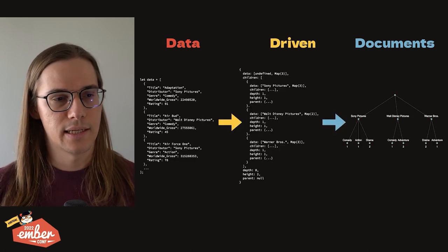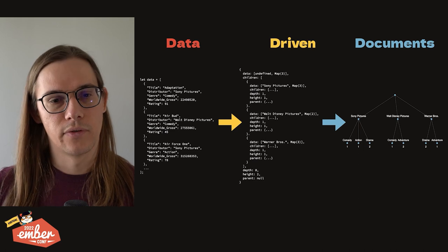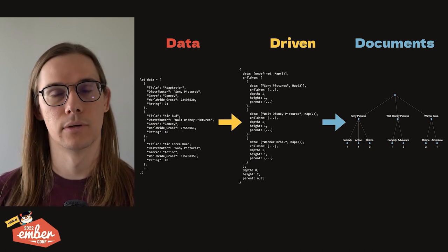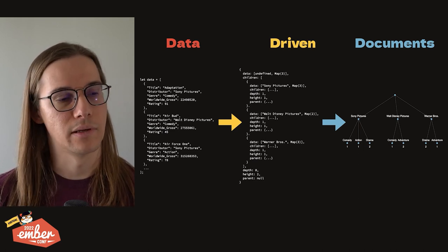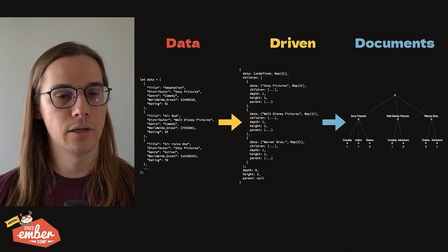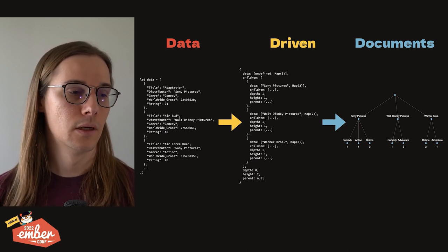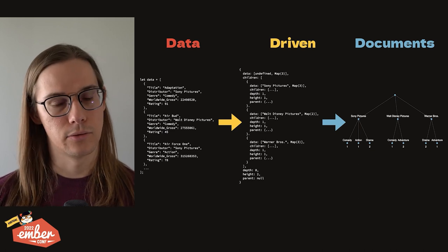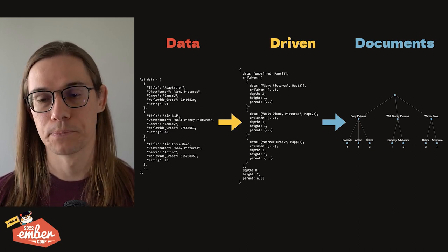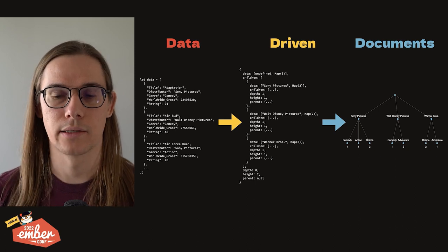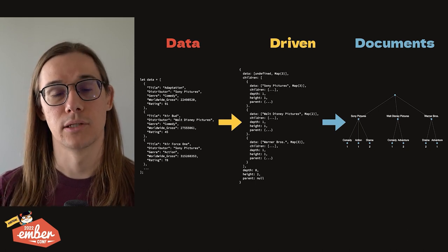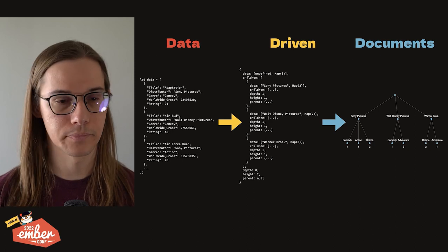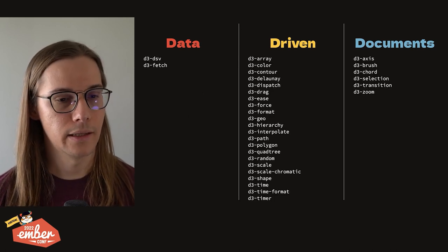Just to further visualize this, this is kind of the flow that your data is going to take through if you're using only D3. You're going to use that data package to hit an API or maybe just fetch a static file. And then you're going to use a driven package here to transform what may be flat data into this actual tree construct with children and parent nodes. And then lastly, the document packages are going to be the thing that takes this transform data and turns it into a visualization.